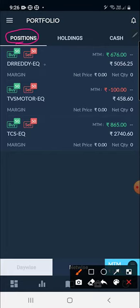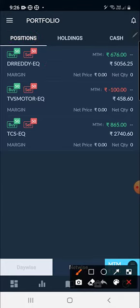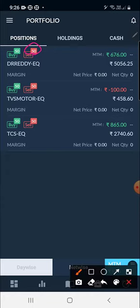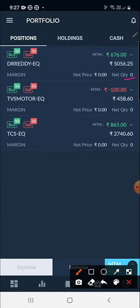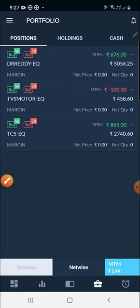I am first explaining the Position area. The positions taken today - Dr. Reddy, TVS Motor, and TCS. Here Dr. Reddy is showing 50 quantity in Buy and 50 quantity in Sell, so the position has been squared off. If you first sell the position, you will see 50 quantity on the sell side and zero on the buy side. Once squared off, both sides will show the completed quantity.